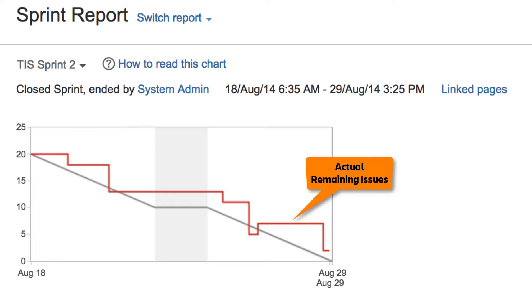This line will also reflect any issues that are added or removed during the Sprint. The condensed burndown chart is board-specific and will only include issues that match your board saved filter.